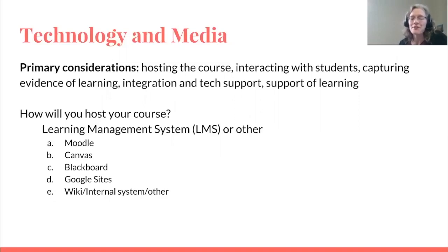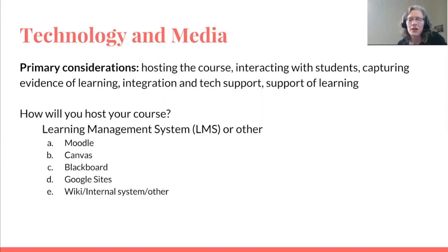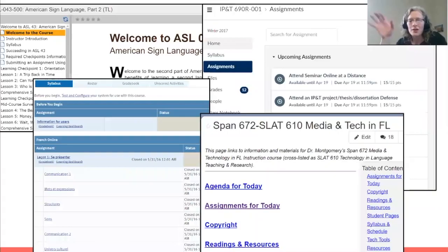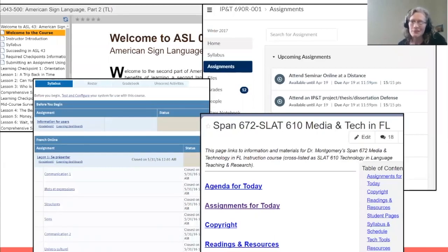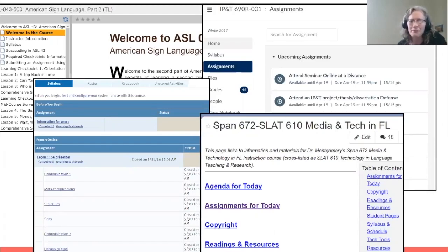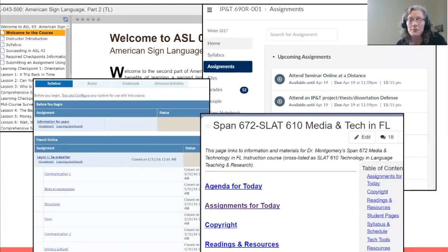Here's a snapshot of some examples of LMS interfaces. These are four different LMSs — one's a wiki, there's Canvas, and a few other things — but you can see some similarities: a left-hand navigation, the right tends to be the content. An LMS can really facilitate your course organization. It creates a predictable format for students, which can decrease cognitive load when they don't have to figure out where they're going. You can see links to assignments, the agenda, upcoming events, and the gradebook.